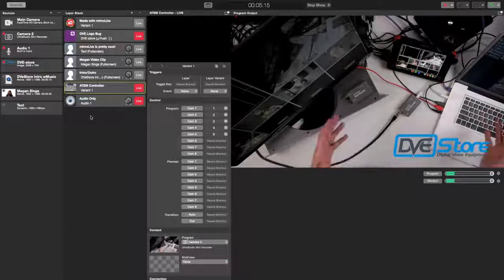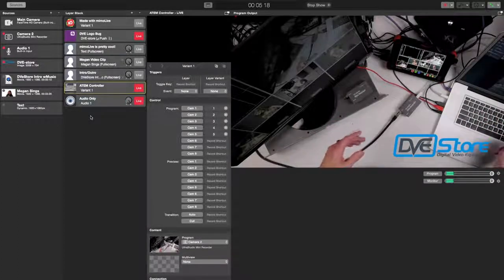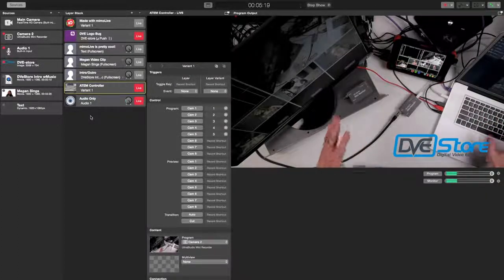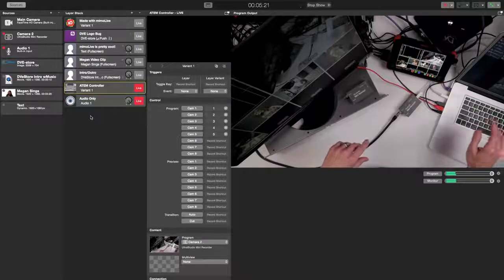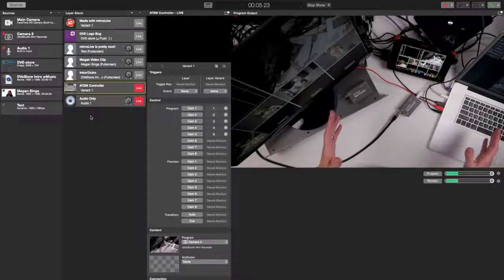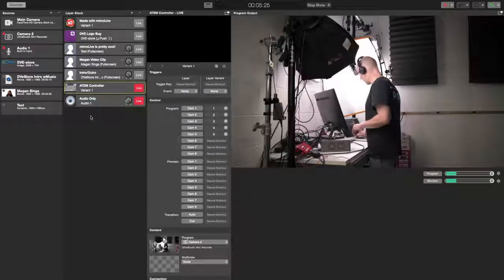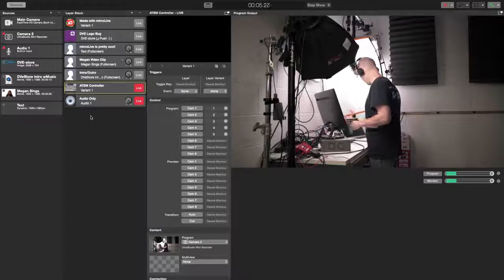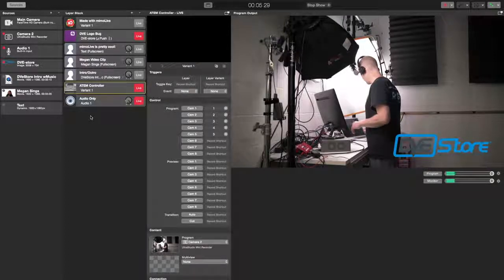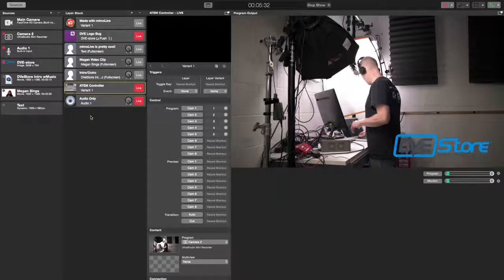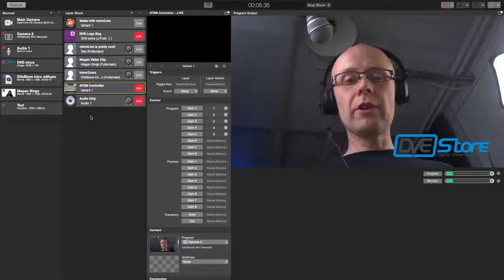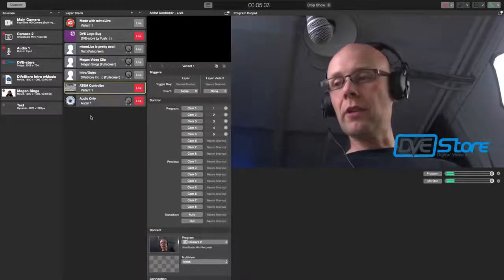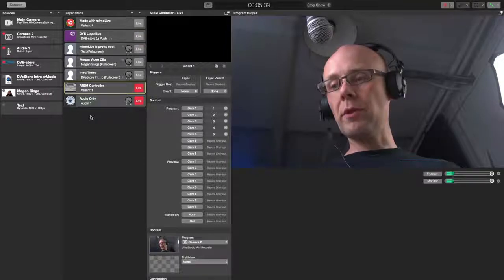For instance, I've got our DVE store logo here. I've got it mapped to the L button for logo, so I could remember it. And anytime during this program, I can be switching around to different cameras and I can just throw that logo up. And I can switch around here. And that logo stays on there anytime I can just pull it down.